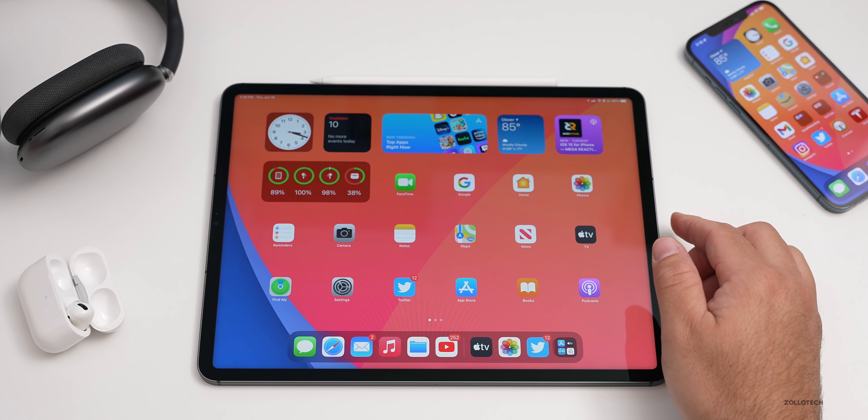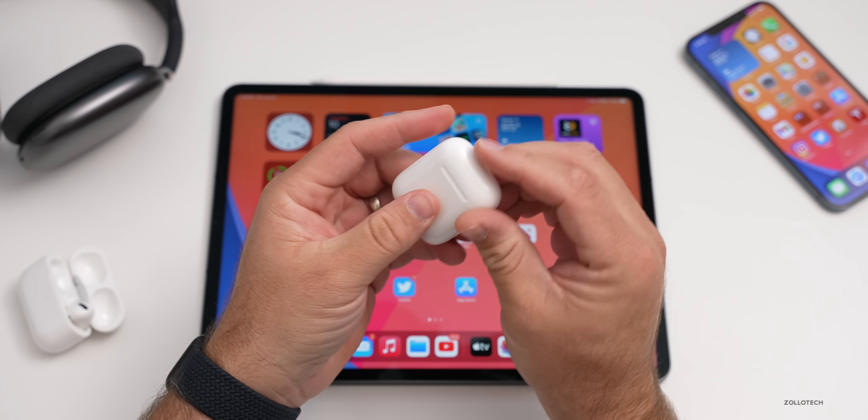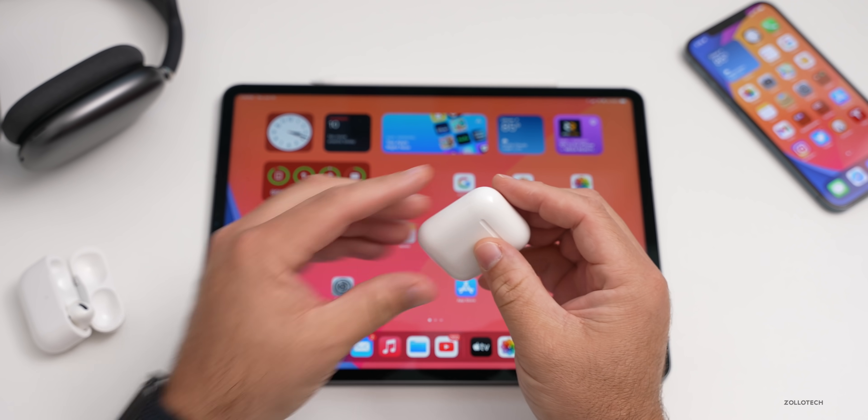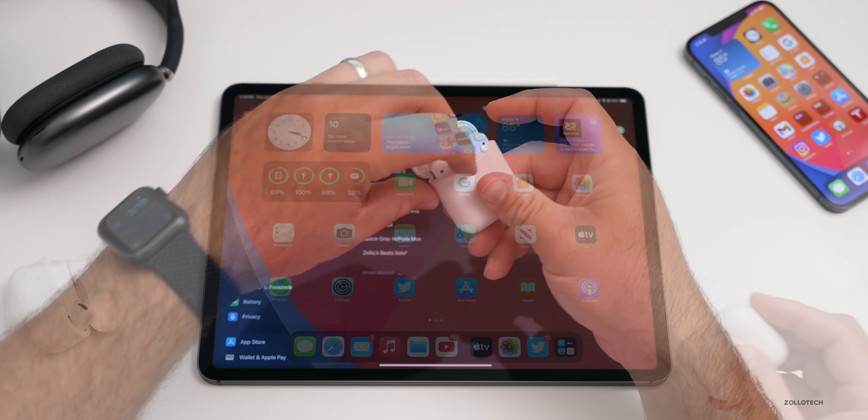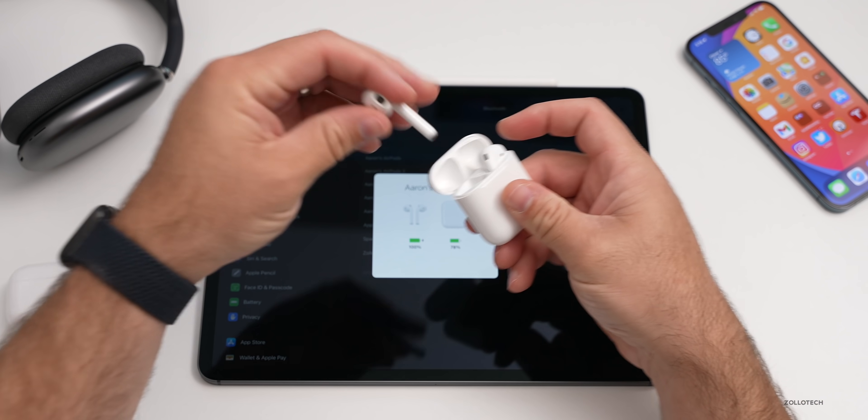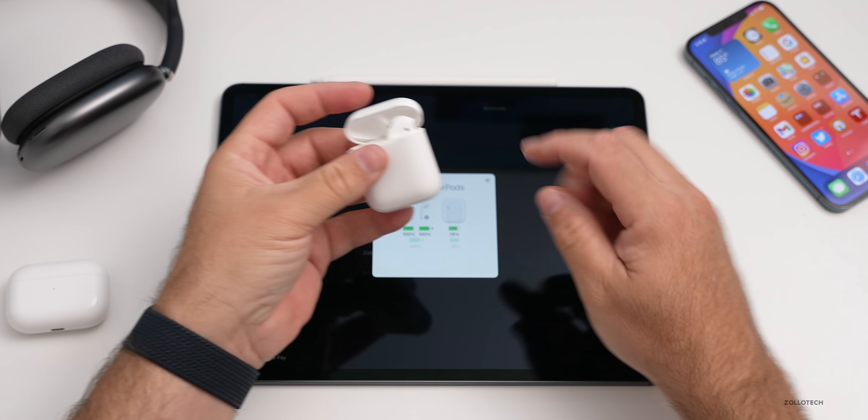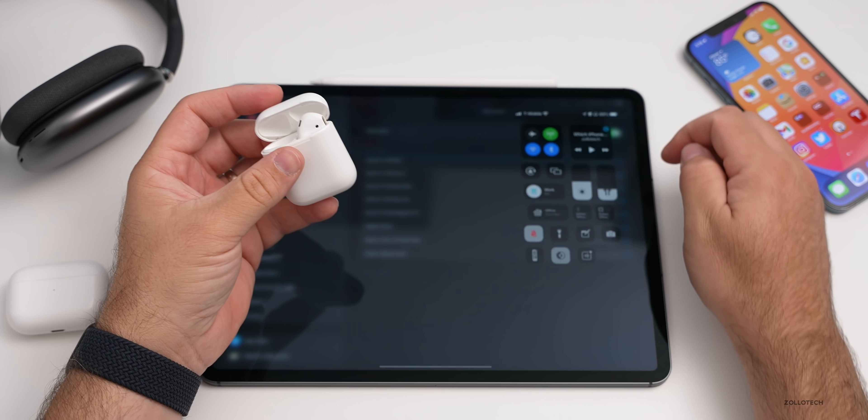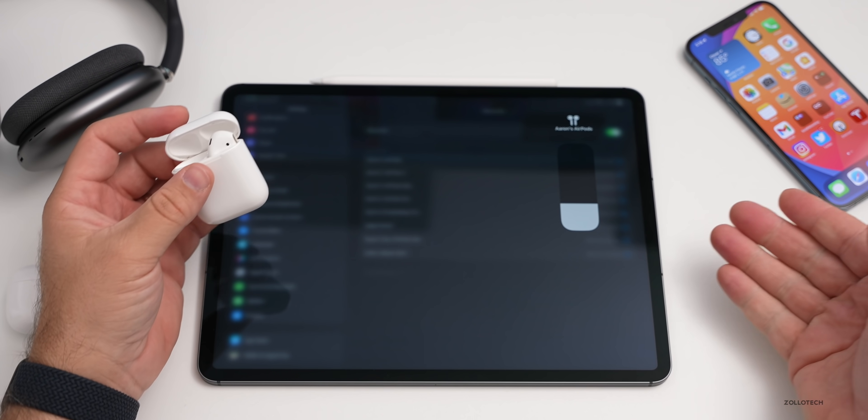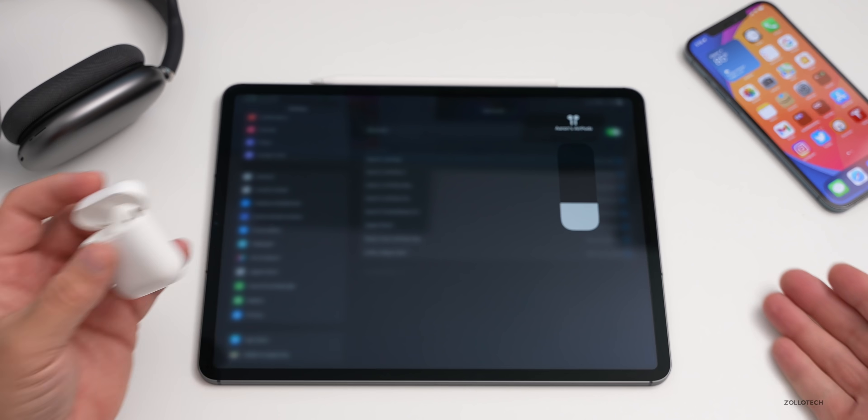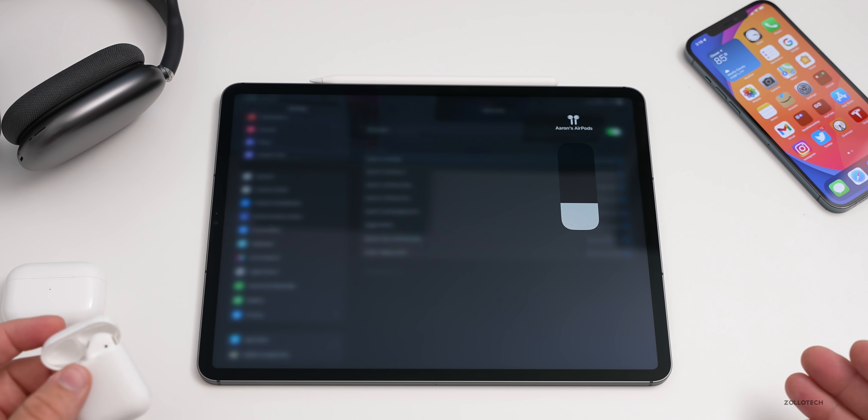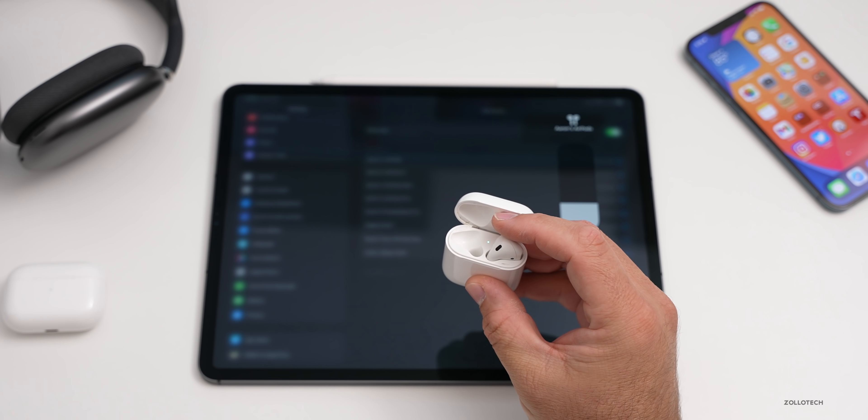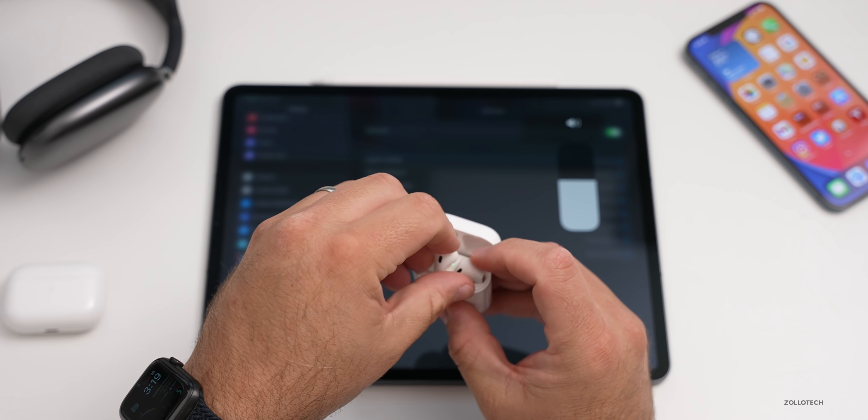Unfortunately, it doesn't seem to work with the regular AirPods. So if I connect these and place one in my ear, and we go to the control center and press and hold on volume, we don't have the option for spatial audio. Unfortunately, you'll need AirPods Pro or AirPods Max.